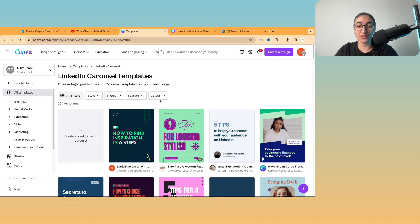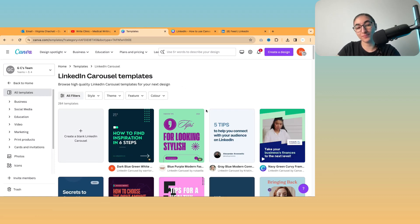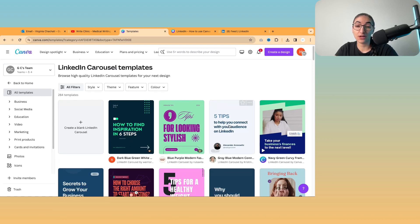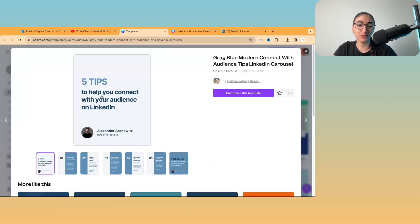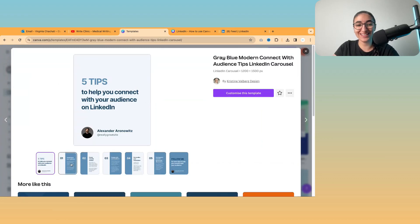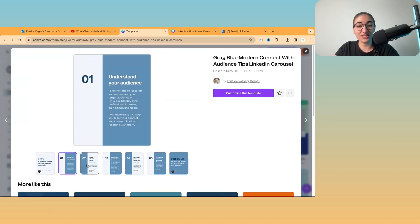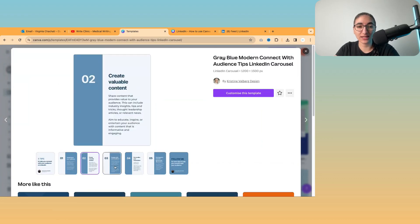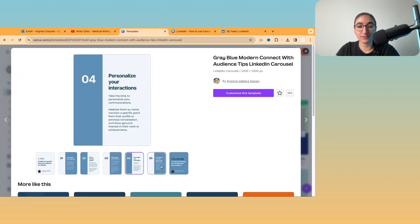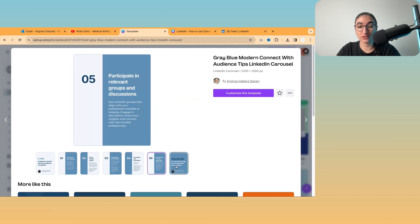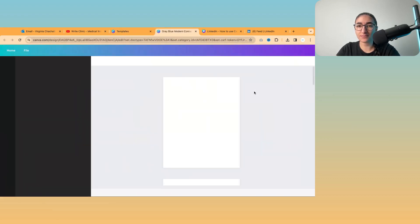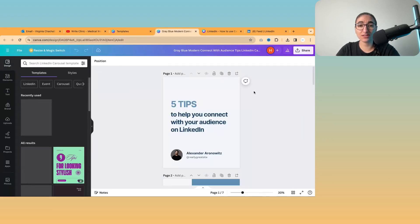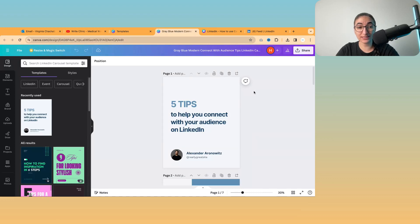This size is smaller than A4 but bigger than a square. So I'm going to go for this one, five tips to help connect with your audience on LinkedIn. And you can see what it looks like and how much text is on each slide. So I'm going to customize this template.